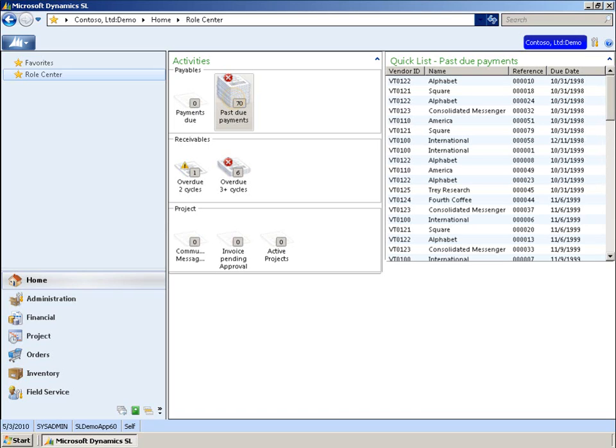First, let's take a look at the Role Center. Here, users have easy access to key action indicators that are important for their job. For example, users see graphical reminders whenever items need attention, such as when certain accounts are overdue or when a request requires approval.